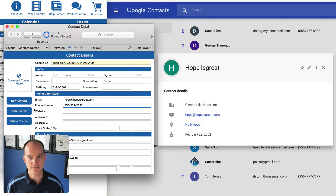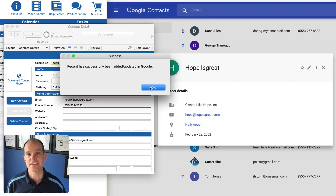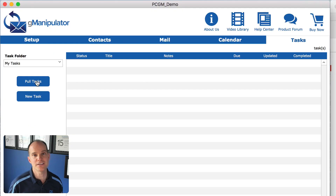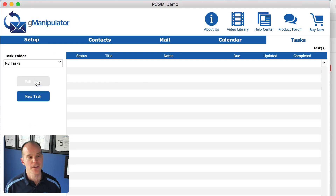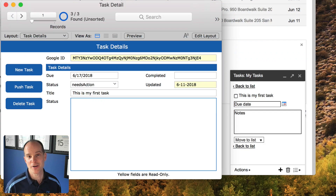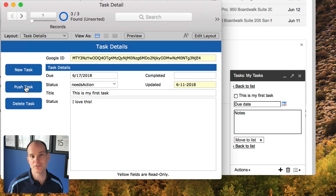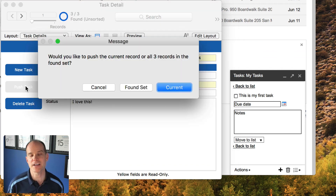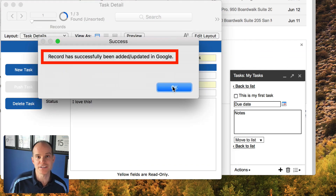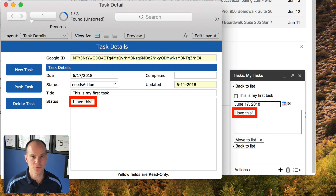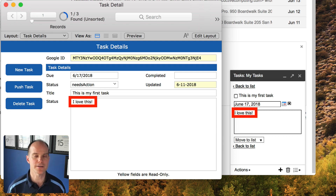With just a few script steps, you're able to talk directly to Google. For instance, you could push a contact right from FileMaker into Google. You could have a bunch of tasks in Google and pull those back into FileMaker, or you could have tasks in FileMaker and push those to Google, including the reminder settings. There's a lot of functions and functionality that you have here with this tool called the G-Manipulator plugin.